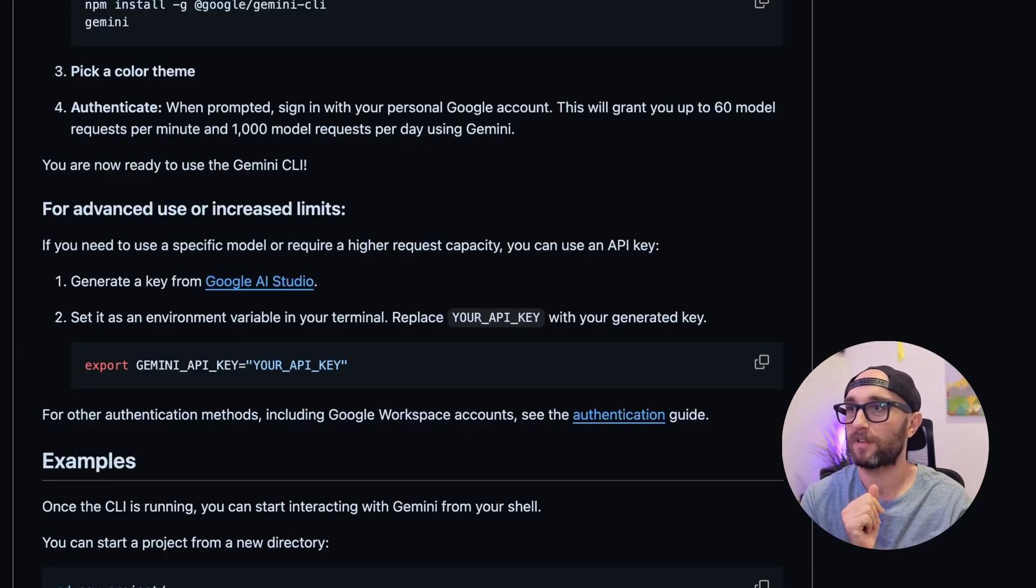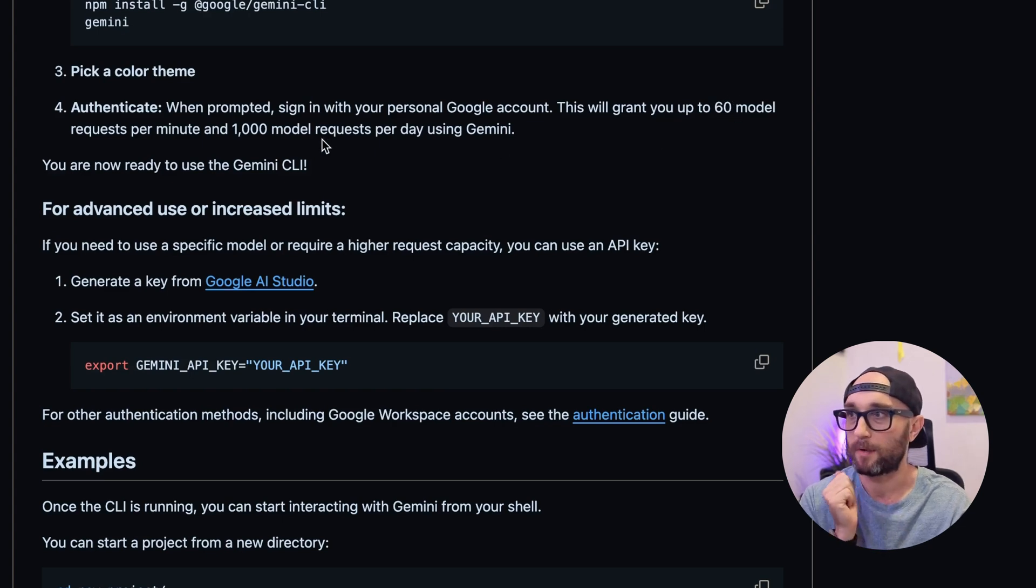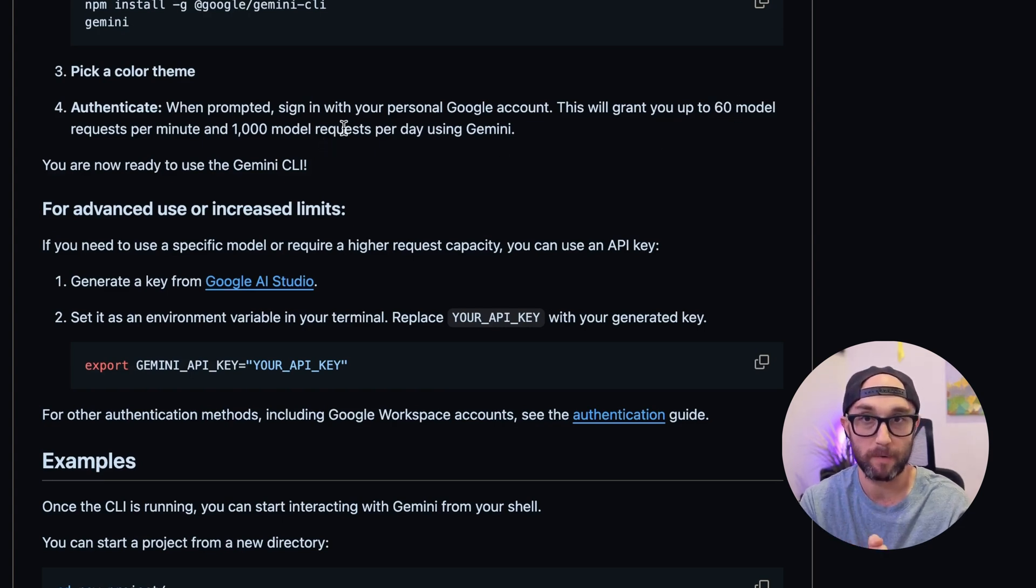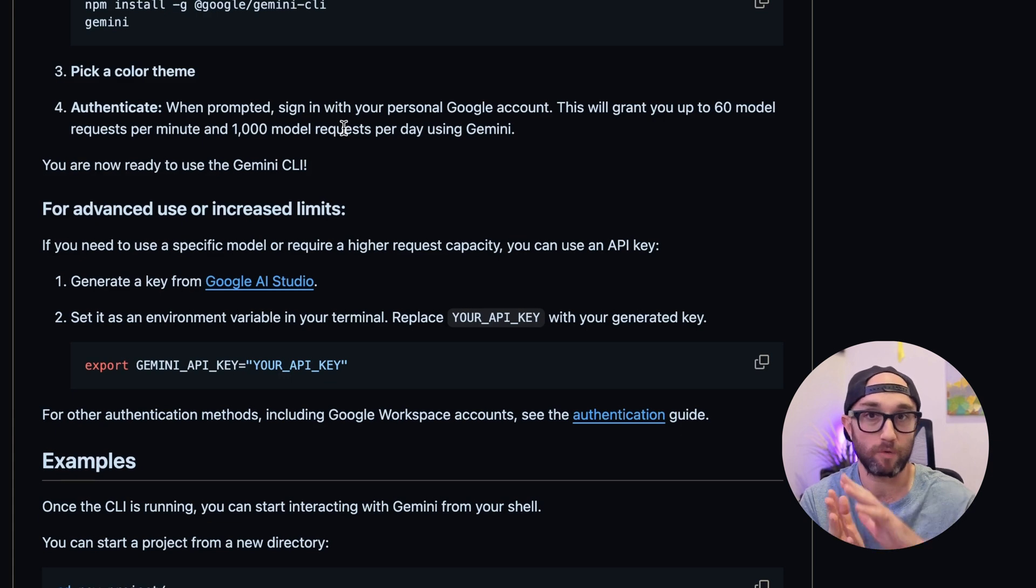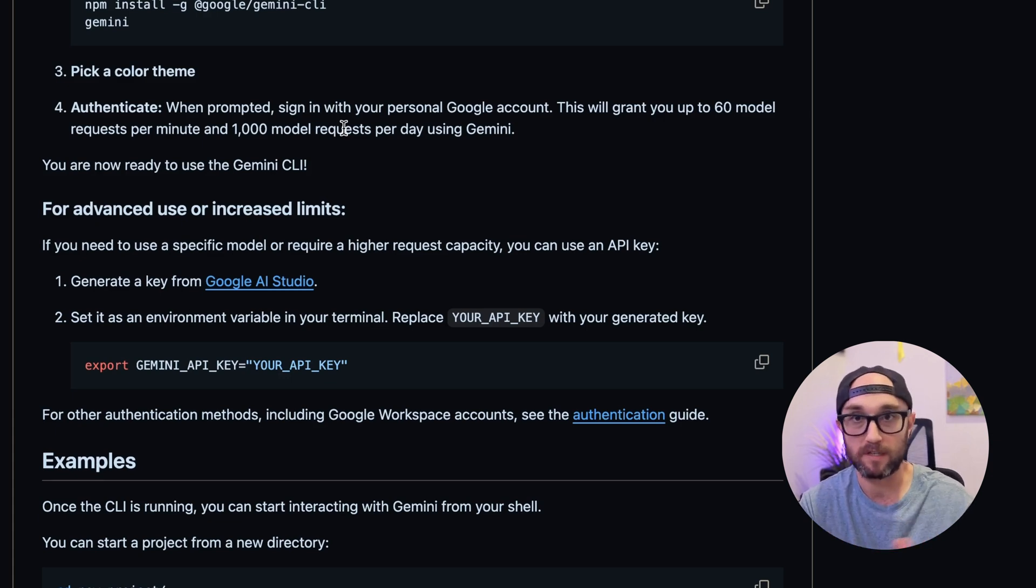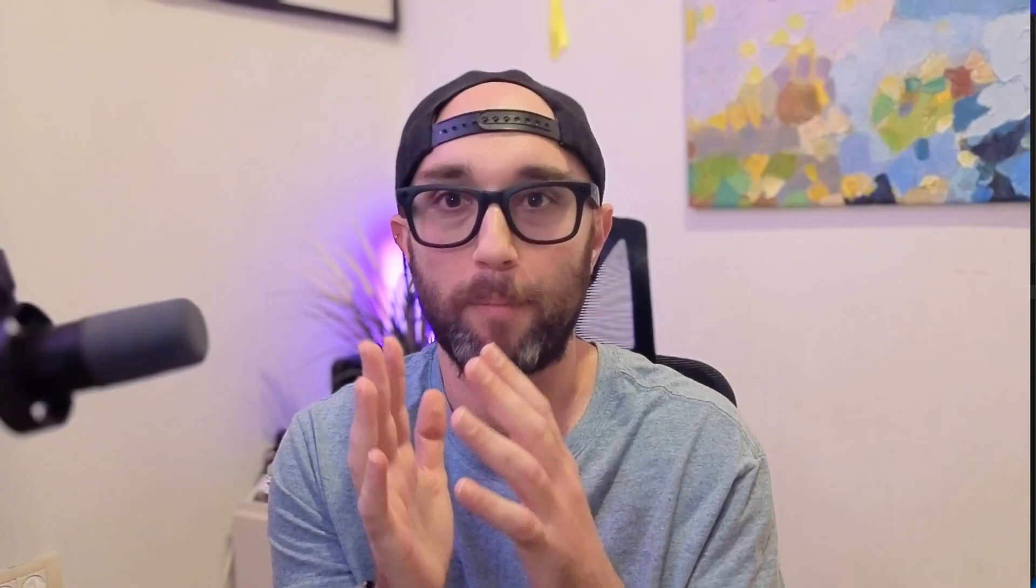And the biggest thing about Gemini CLI right now is it's free. Well, it's a lot more free than Cloud or ChatGPT or Codex CLI. Google is giving up to 60 requests per minute and up to 1,000 model requests per day using Gemini from your personal account. And this is something you just can't do with Cloud or with ChatGPT. You don't have that option. So this is huge, and this won't last forever, but I've already gotten a lot of good stuff done with it.